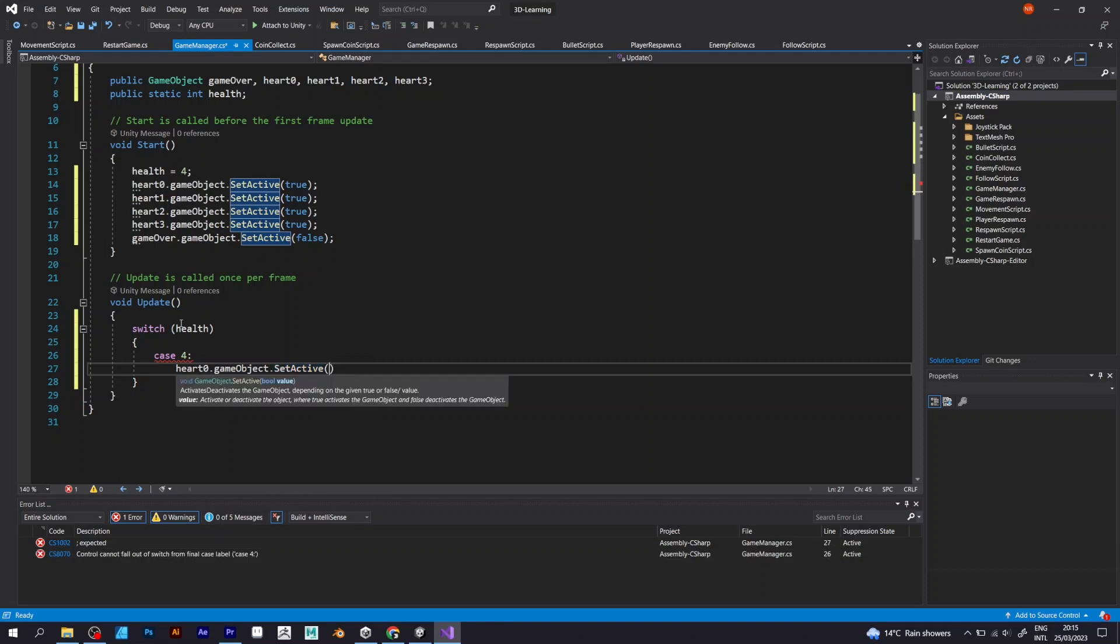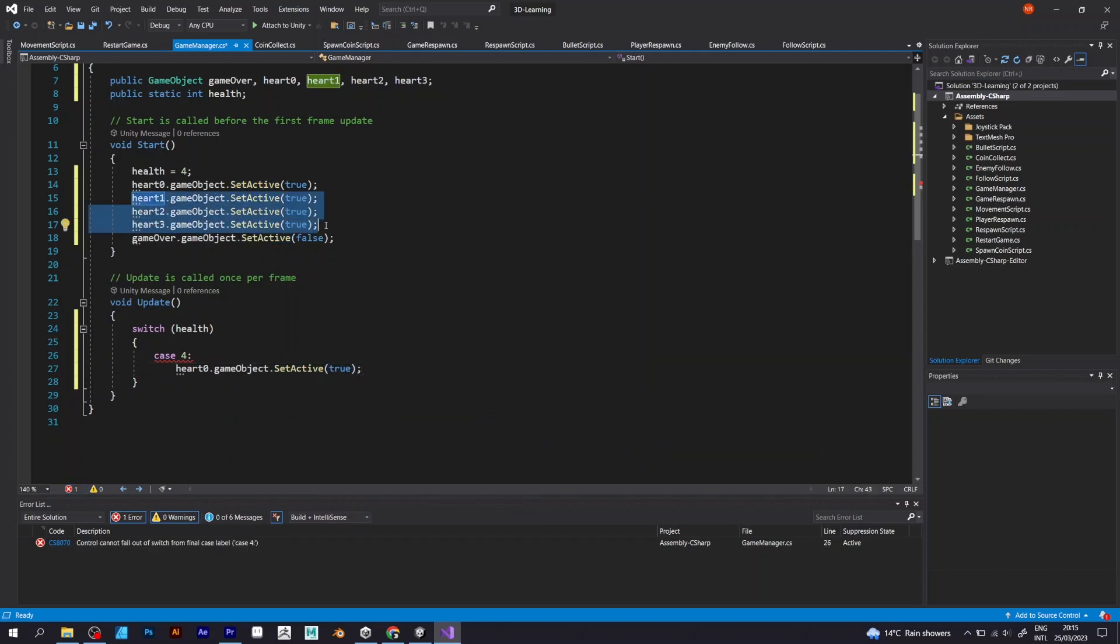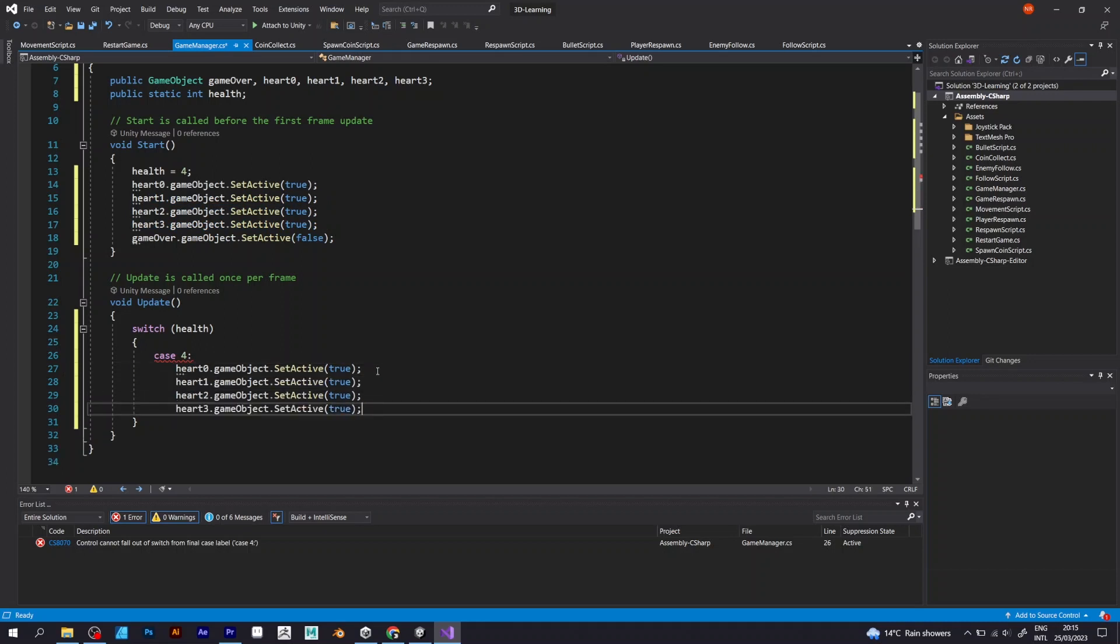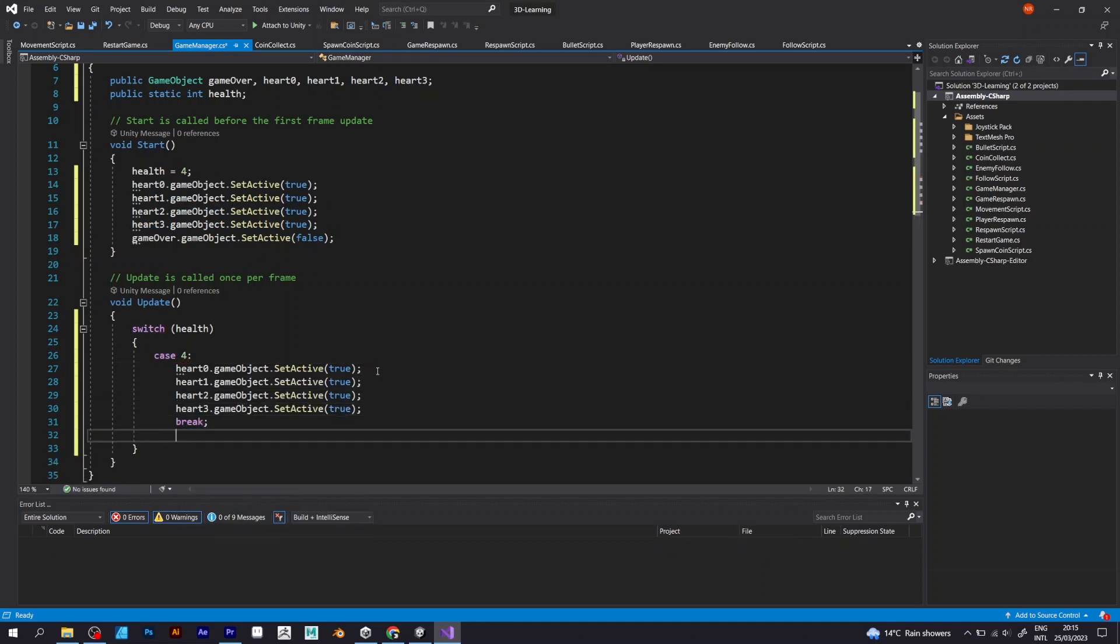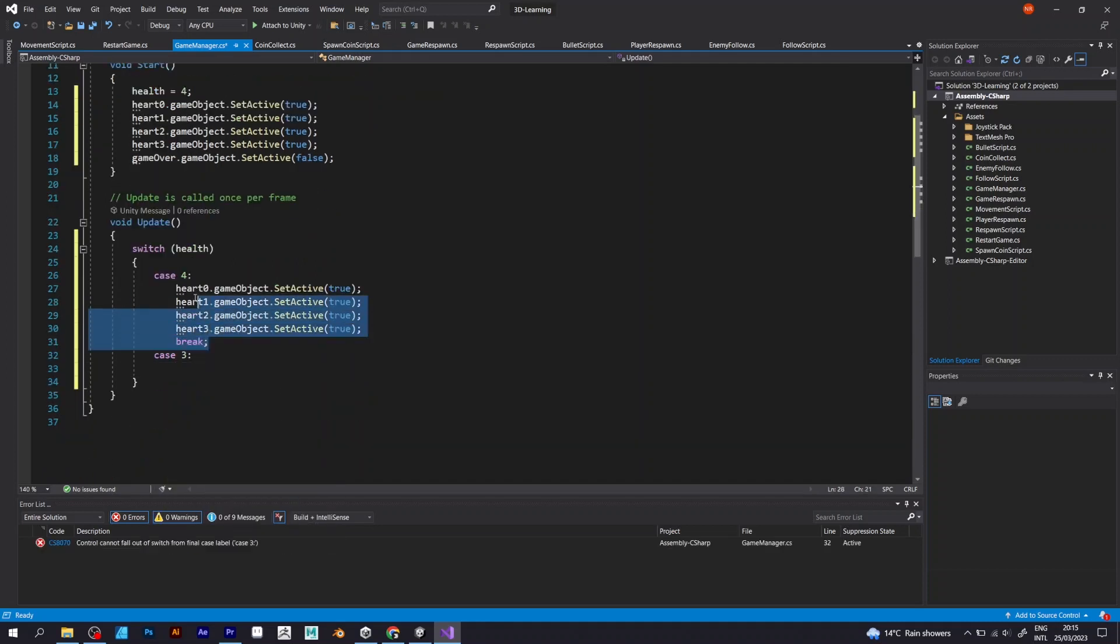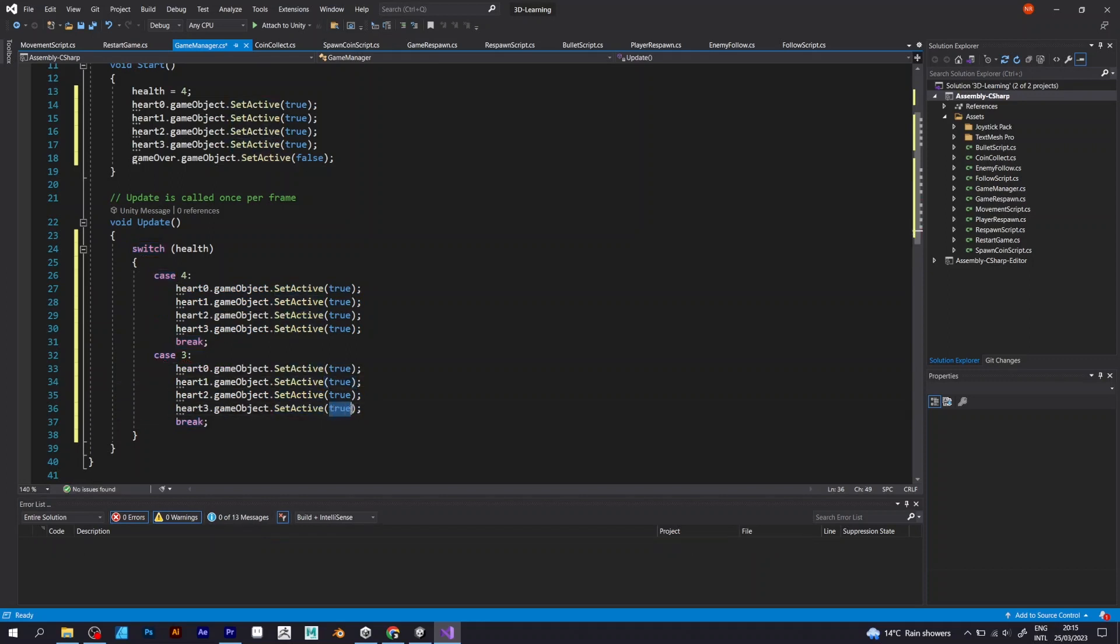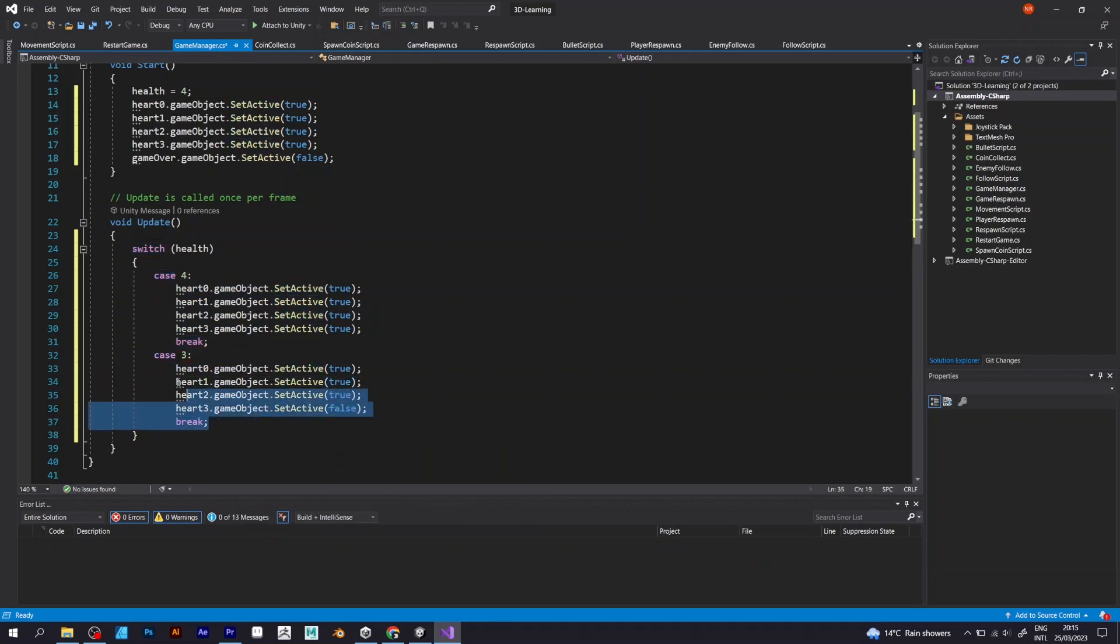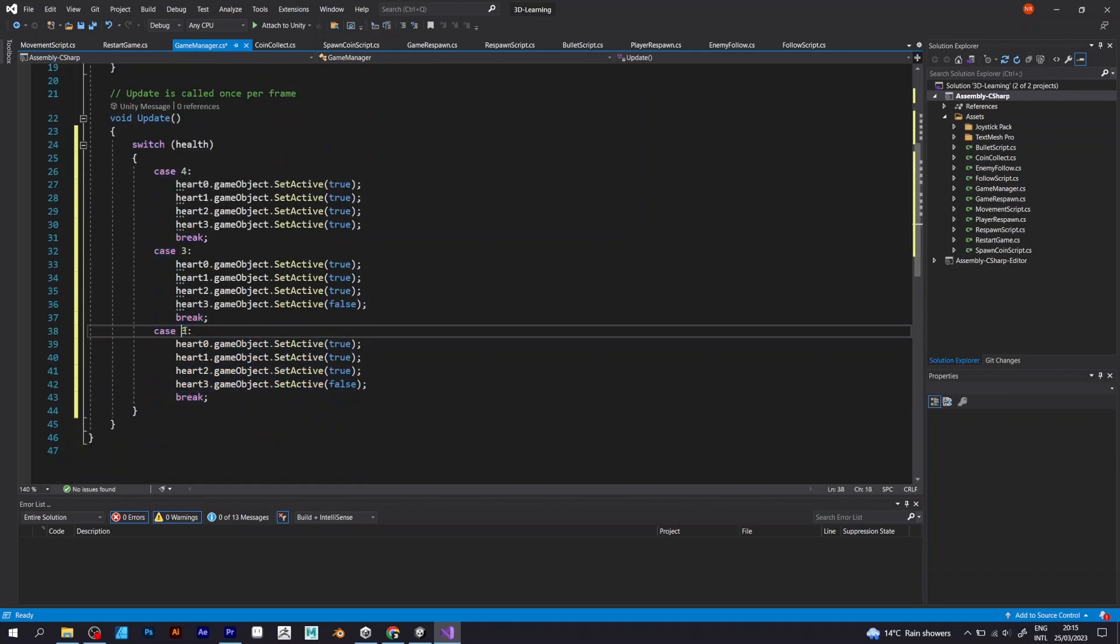It switches the health value from the number four, which is the largest, where all game objects are active. Heart zero, game object set active, true. Other game objects are also true. And just copy what you defined in void start and add the break. It's the keyword that ends every case in the switch tool.